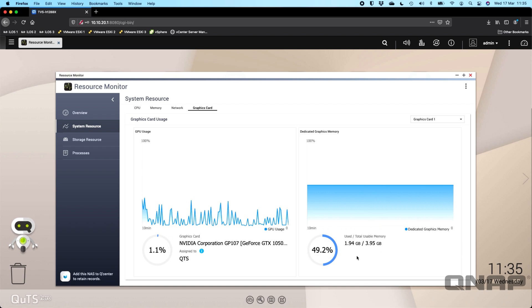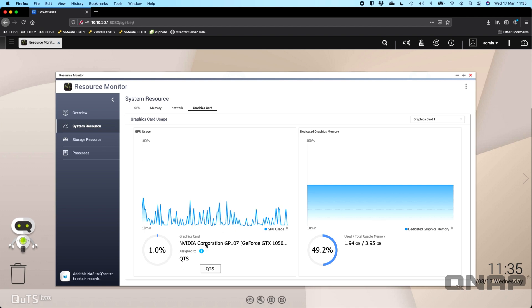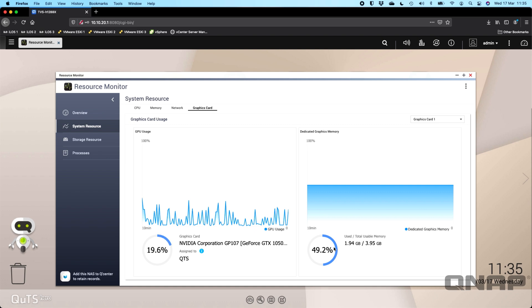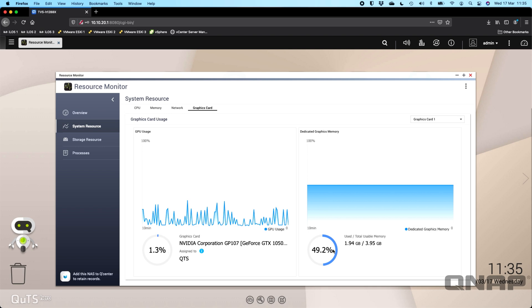Over here on the right-hand side though, you will generally run out of GPU RAM before you run out of the power from the GPU itself. Here we can see we've got it loaded up at about nearly 50%.